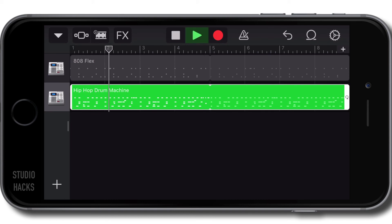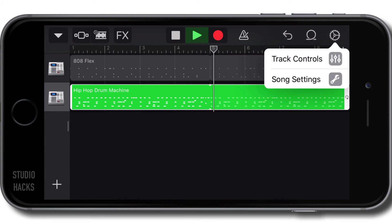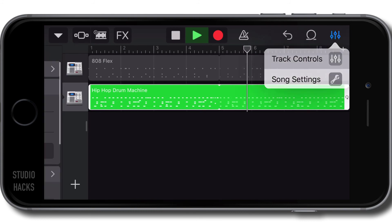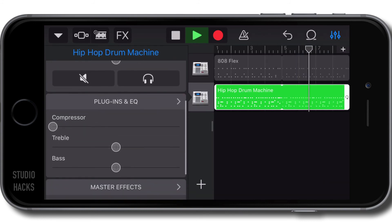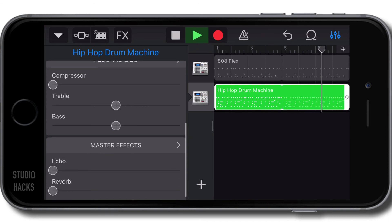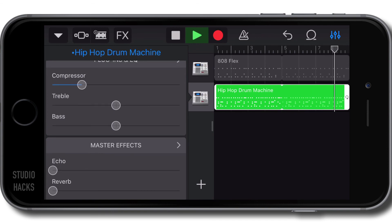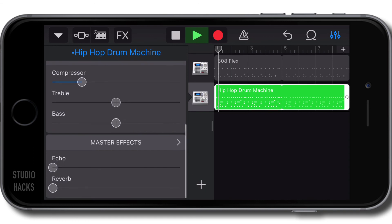There you go. So that's the drum beat. Now I feel like I want to add a little bit of reverb to this so I'm going to go up to the cog on the top right hand corner. Select the track controls and scroll down a little bit. I'm going to compress this a bit. Make it more punchy. I'm going to add a bit of reverb.